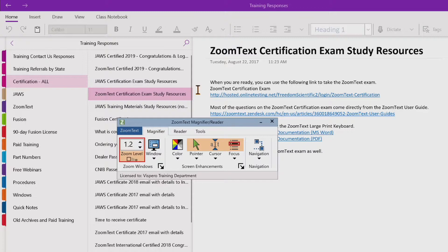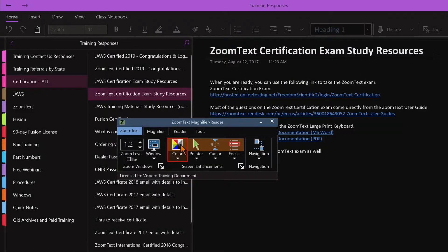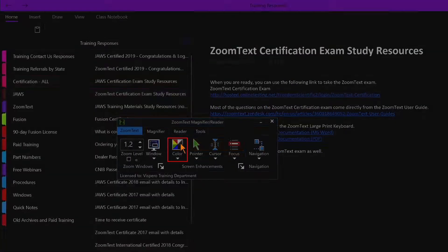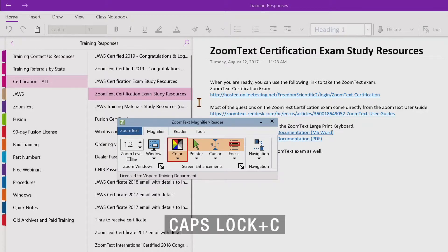To toggle the color enhancements on and off, do one of the following. On the magnifier toolbar tab, select the color button to toggle color enhancements enabled or disabled. Or press the color enhancement toggle keystroke, Caps Lock C.